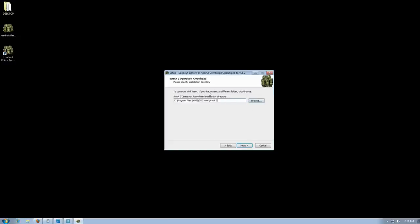As long as you have this correctly selected, your ASaker and DayZ mods, that directory, this should be all set. Click Next.